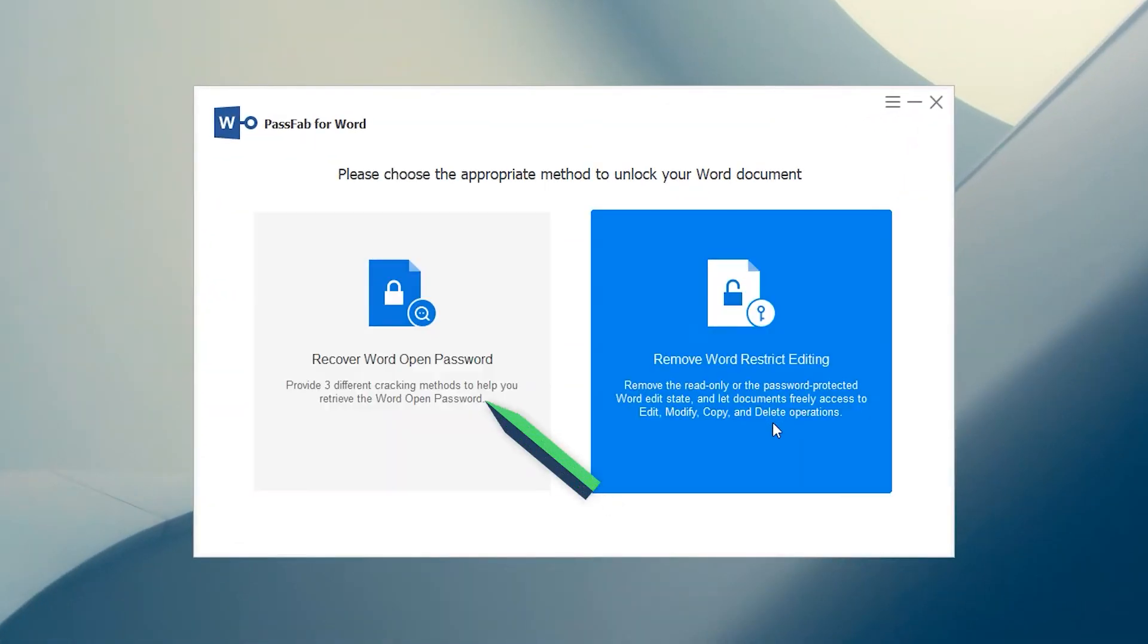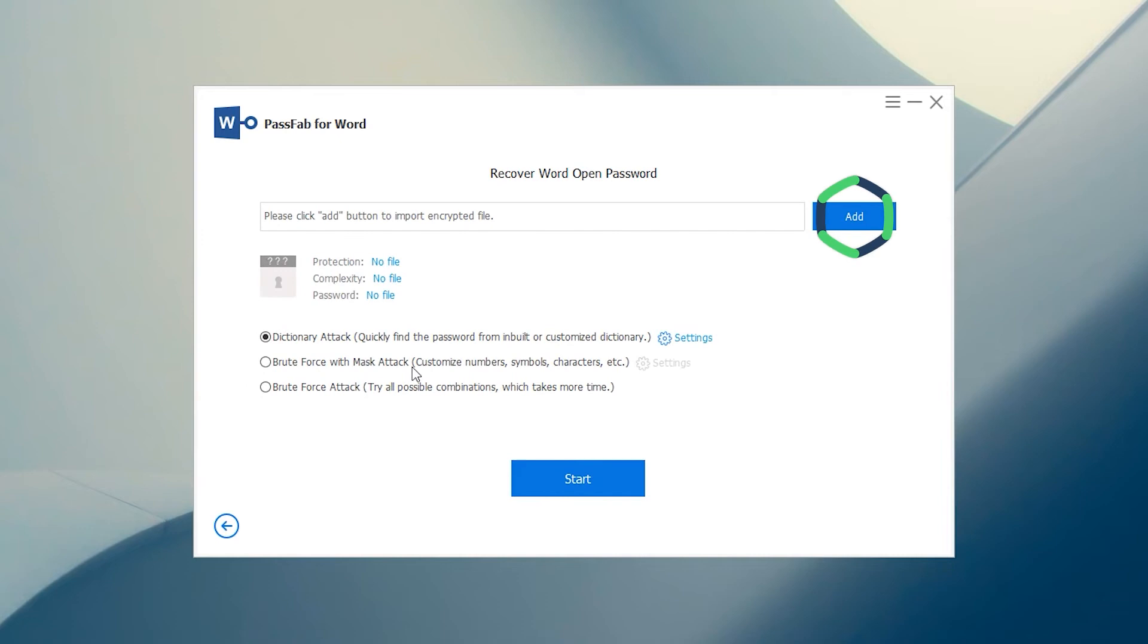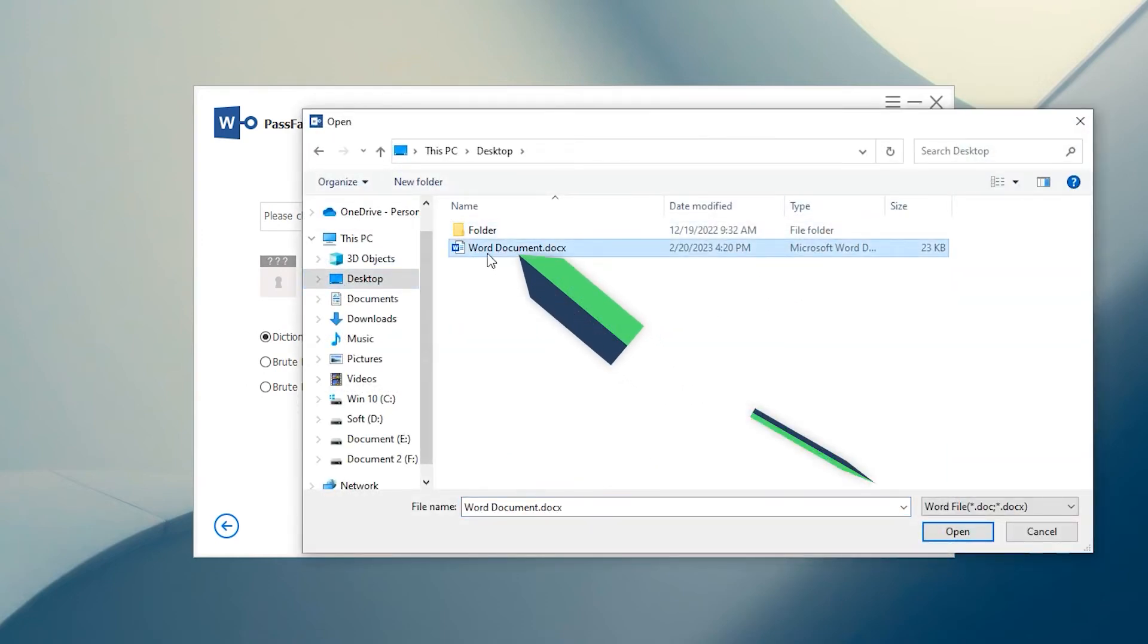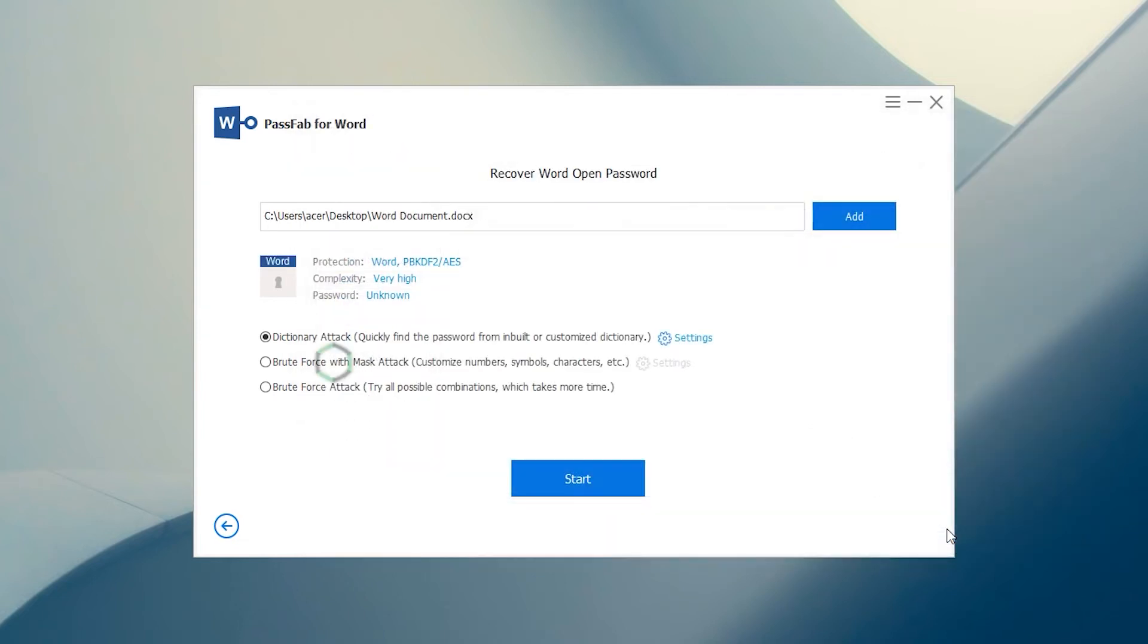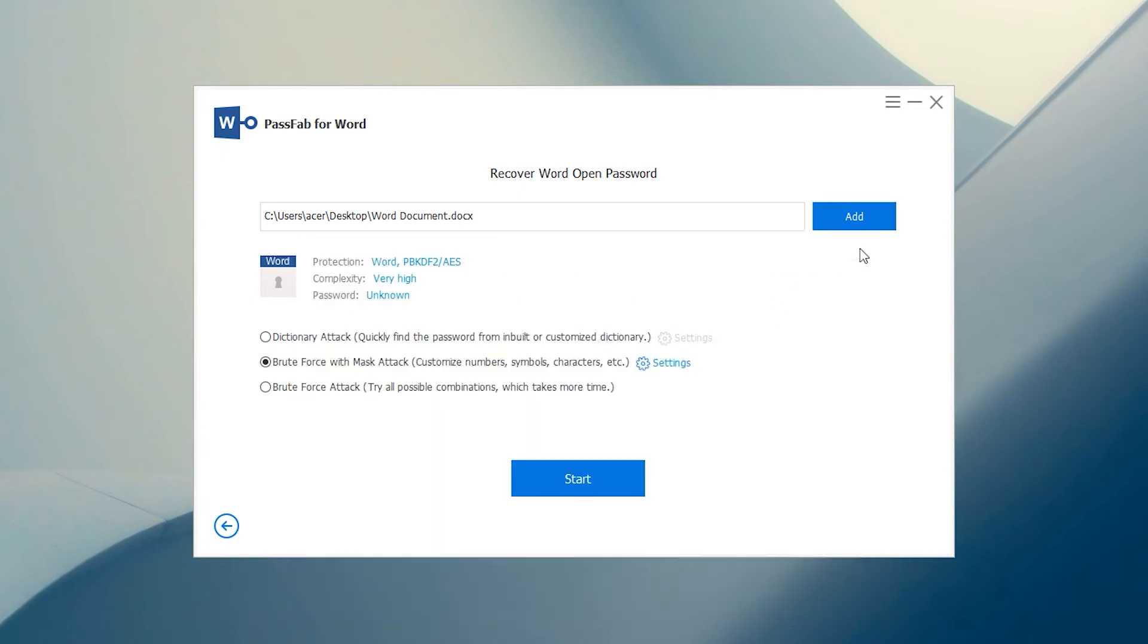Select Recover Word Open Password. Click Add to select the Word document. Three types of attacks are provided. Select the most matching attack and click Start.